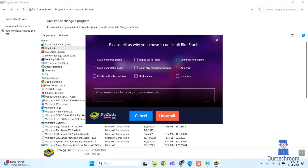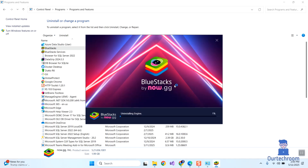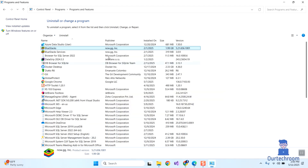You can simply click on Uninstall to begin the uninstallation. It might take some time to uninstall BlueStacks. Once done, click on the Completed button.